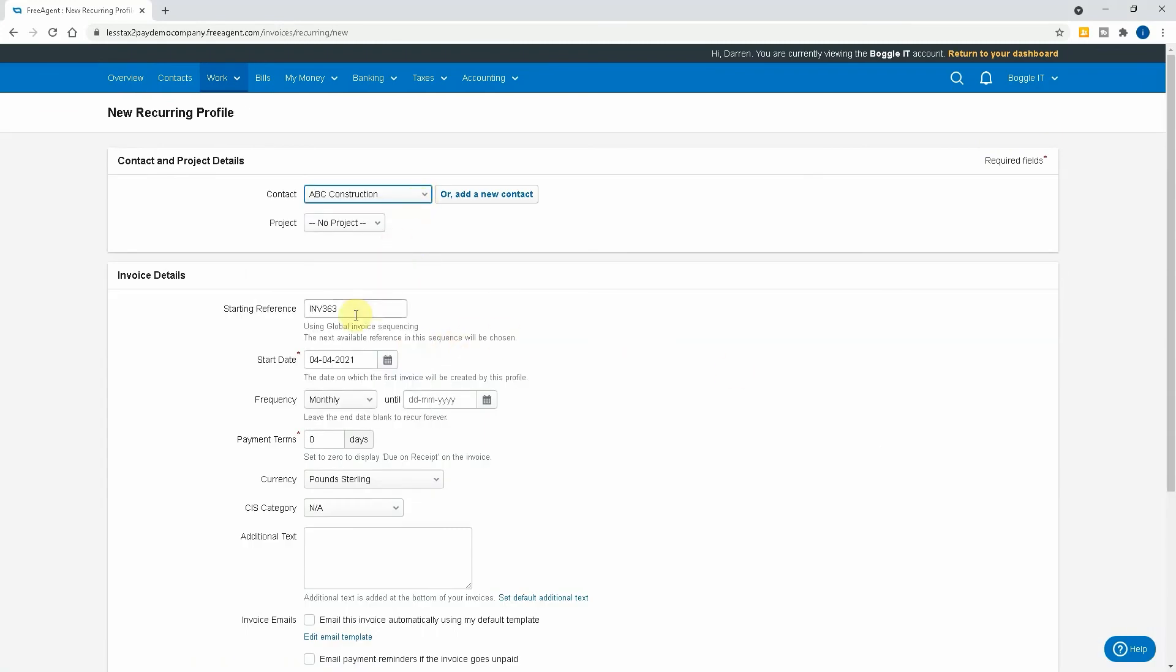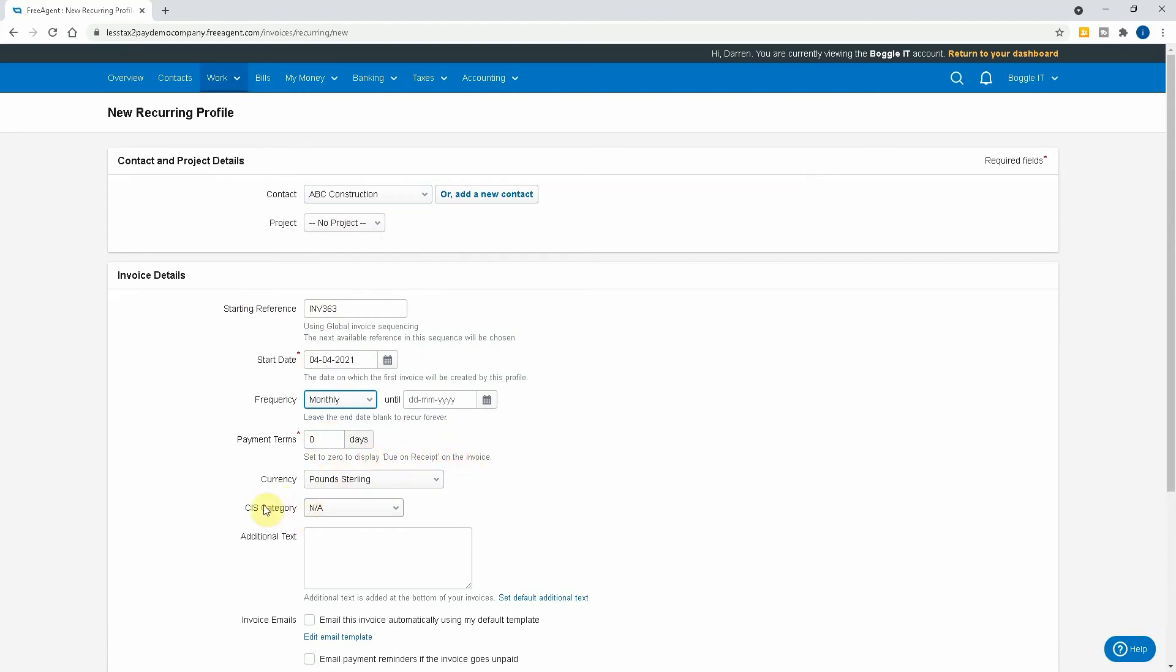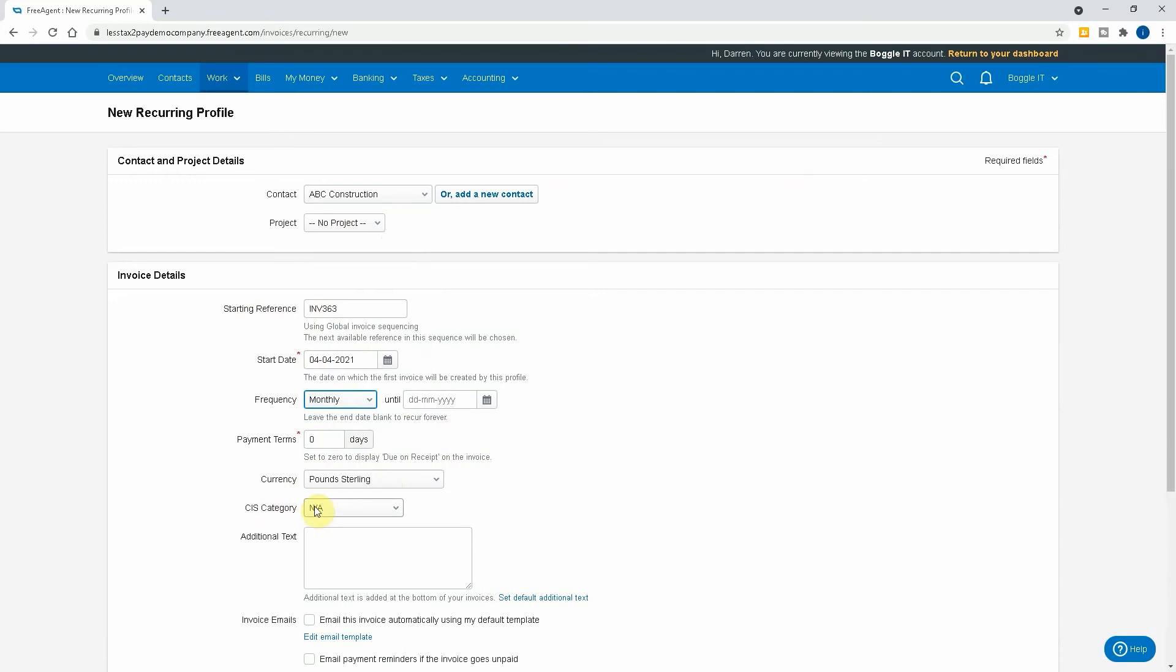We'll select ABC Construction. It will ask us about the reference, so we use the standard invoicing sequencing that you've got - whatever that's set up as. The start date, so we'll put today's date. The frequency - now you have quite a few options here but generally monthly. You set your payment term, so if it's seven days, 14, 30. If it says zero, it will say due on receipt on the invoice. It'll ask you for your currency, whether it's part of CIS, which is obviously not applicable. There's any additional text you want to put at the bottom of the invoices.